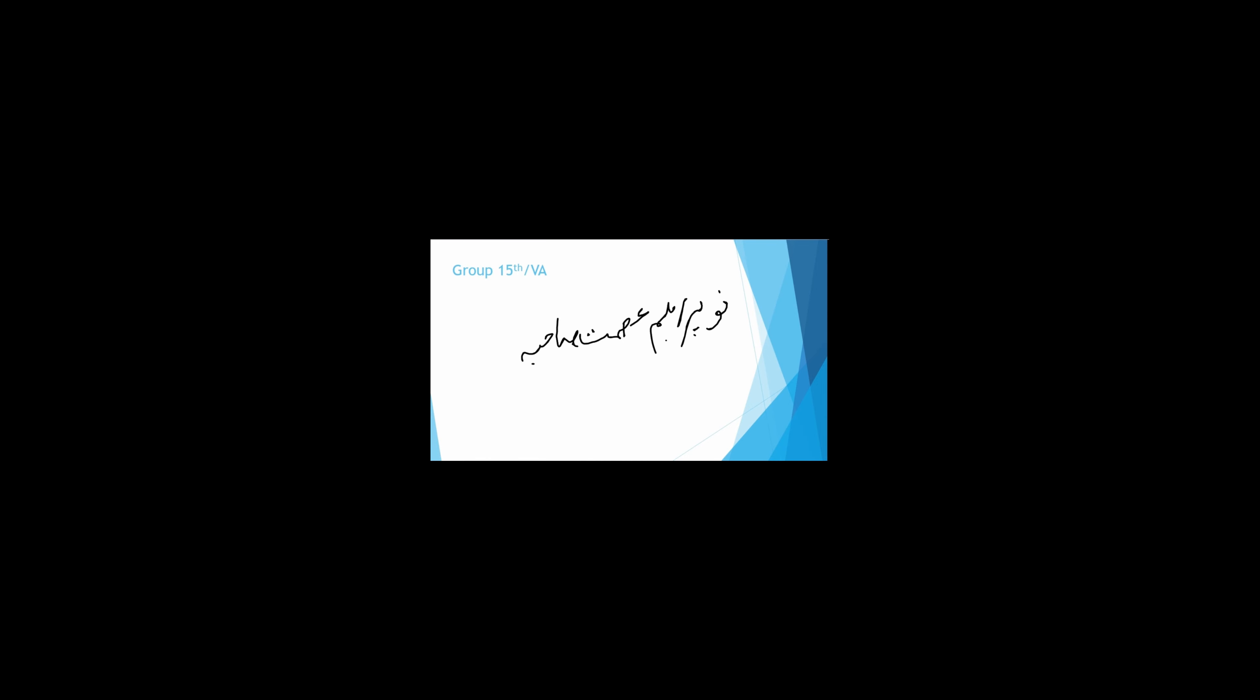Group number 15 are also known as 5A elements. We will learn as No Problem, Asmat, Sahiba, Bi. N-nitrogen, P-phosphorus, As-arsenic, Sb-antimony, Bi-bismuth. They have minus 3 valency as they have 5 electrons in their valence shell. They need 3 electrons to complete octet.